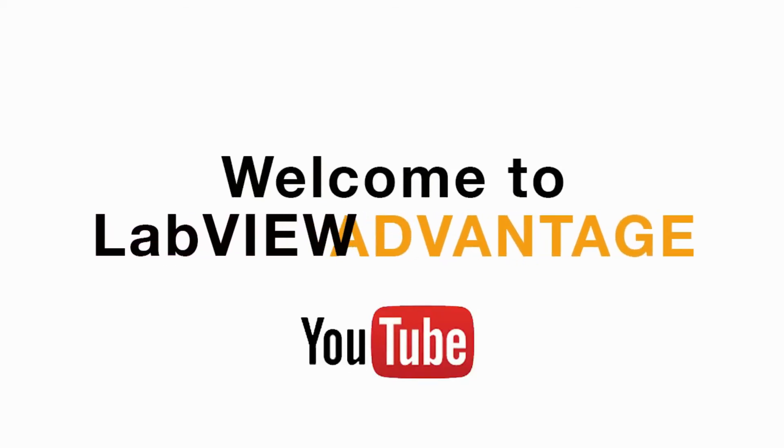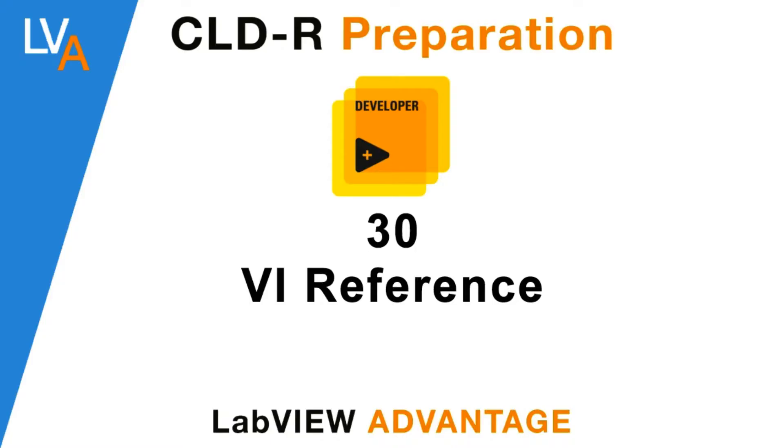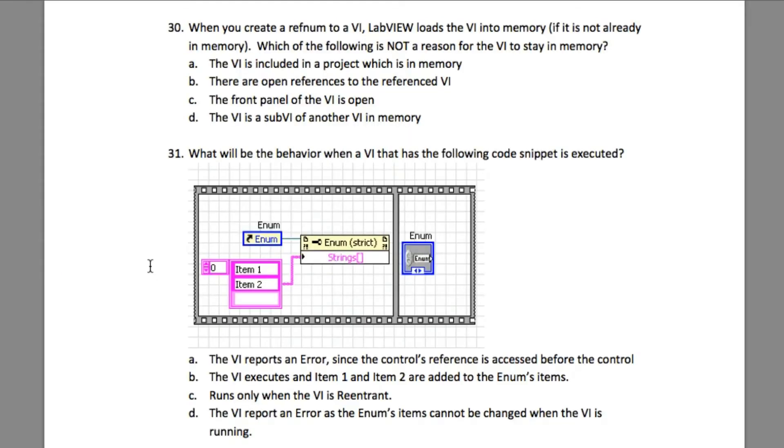Hi everyone, welcome to another CLD-R preparation video on LabVIEW Advantage. Please pause the video if necessary to understand the requirement and then resume.